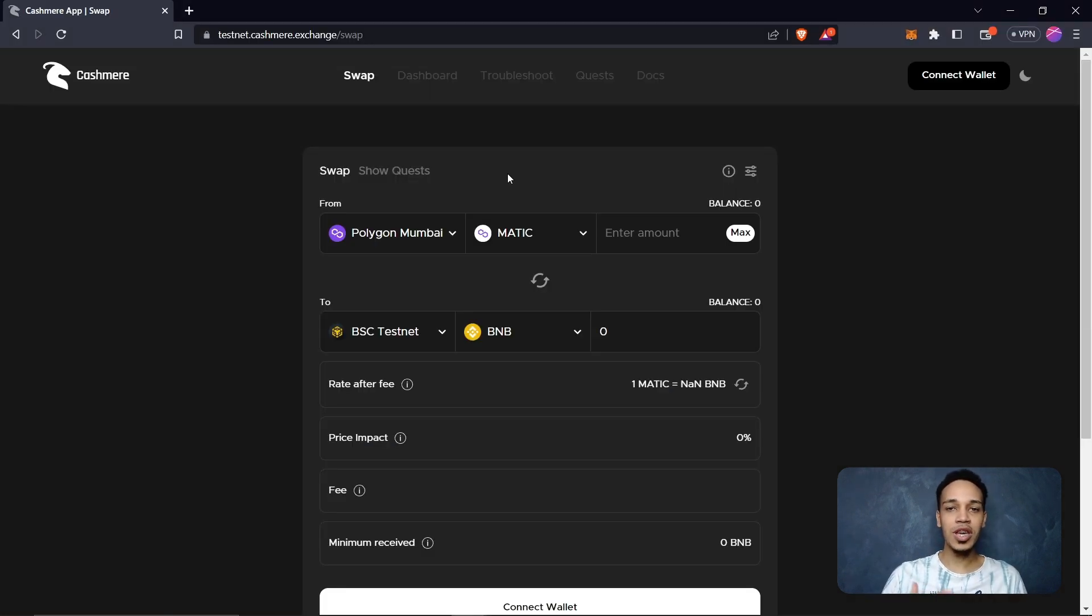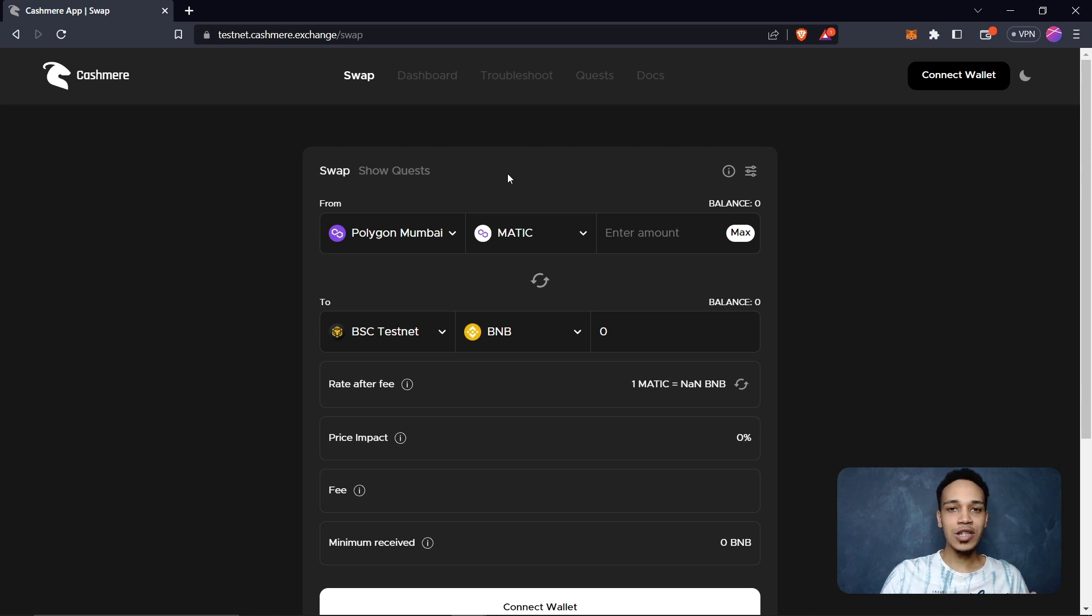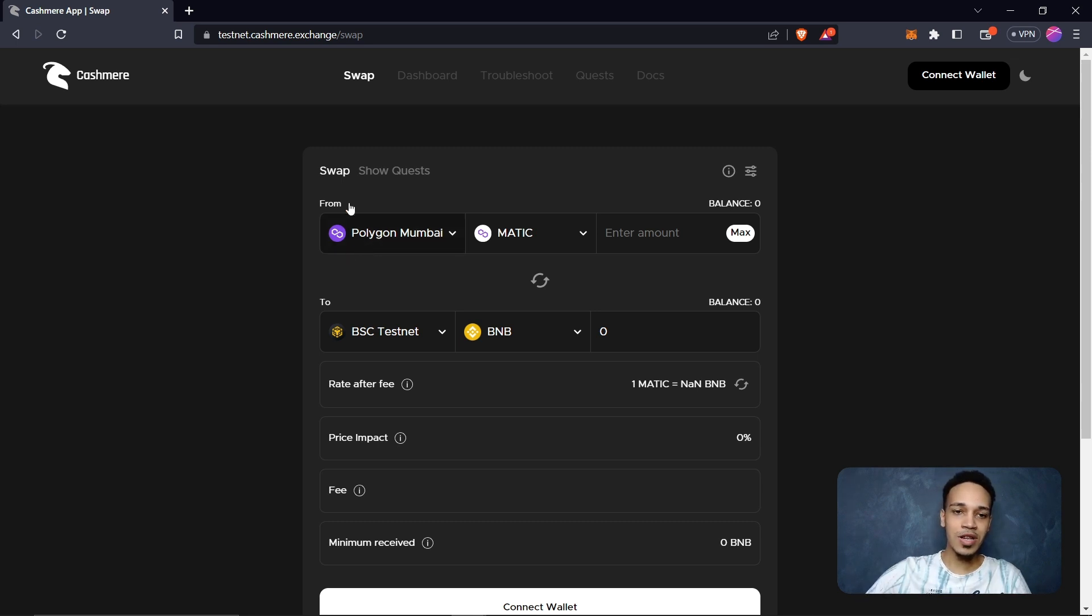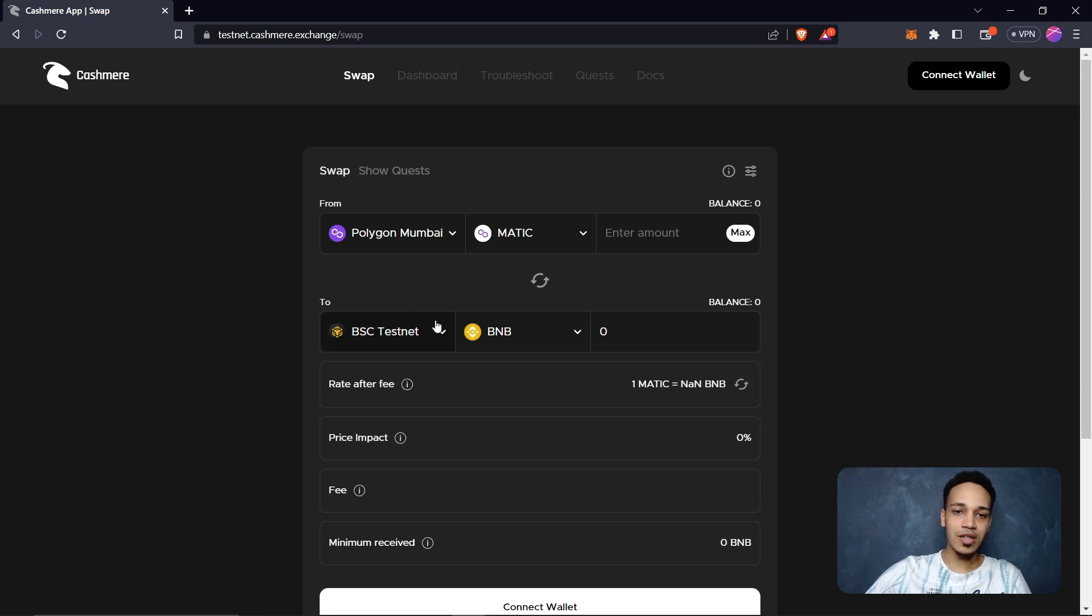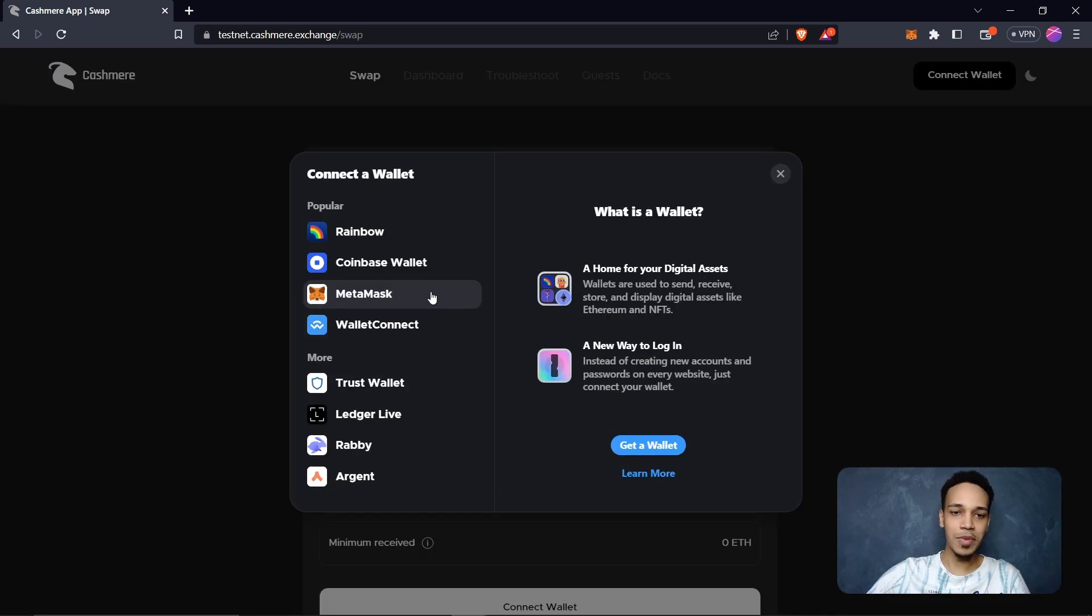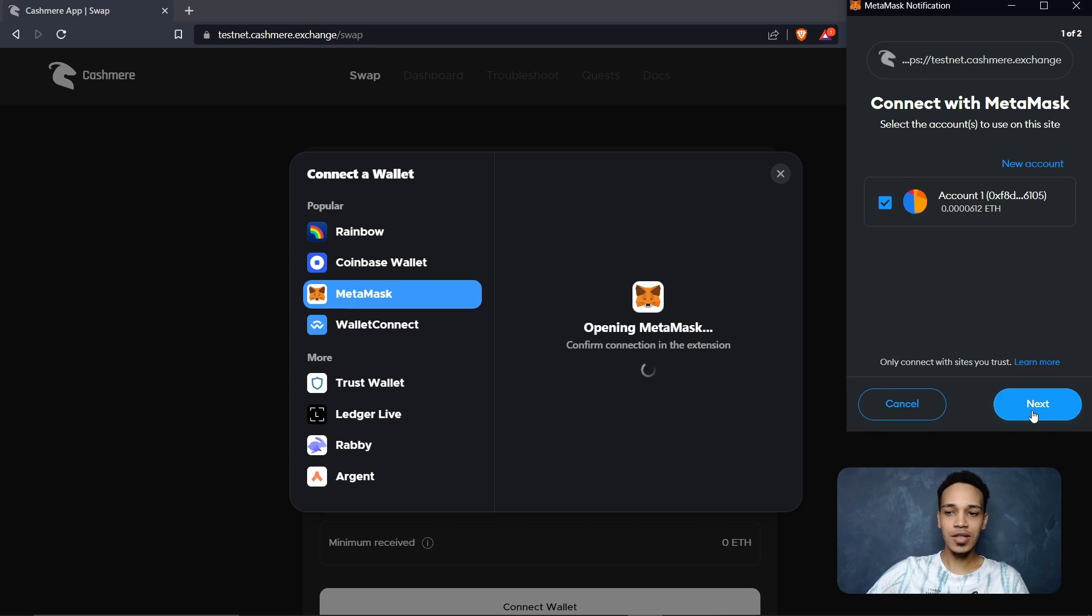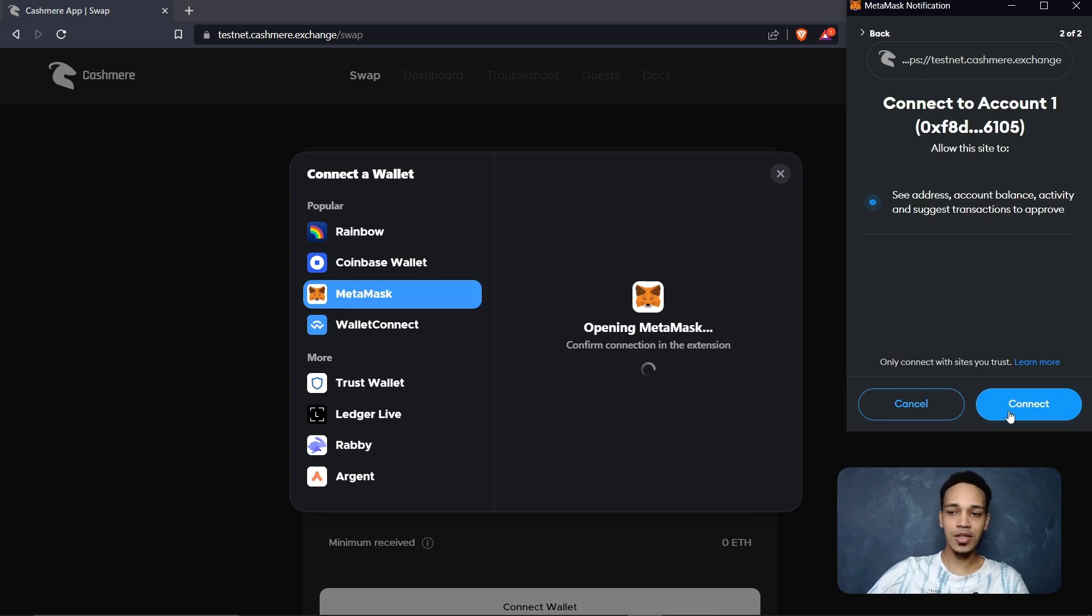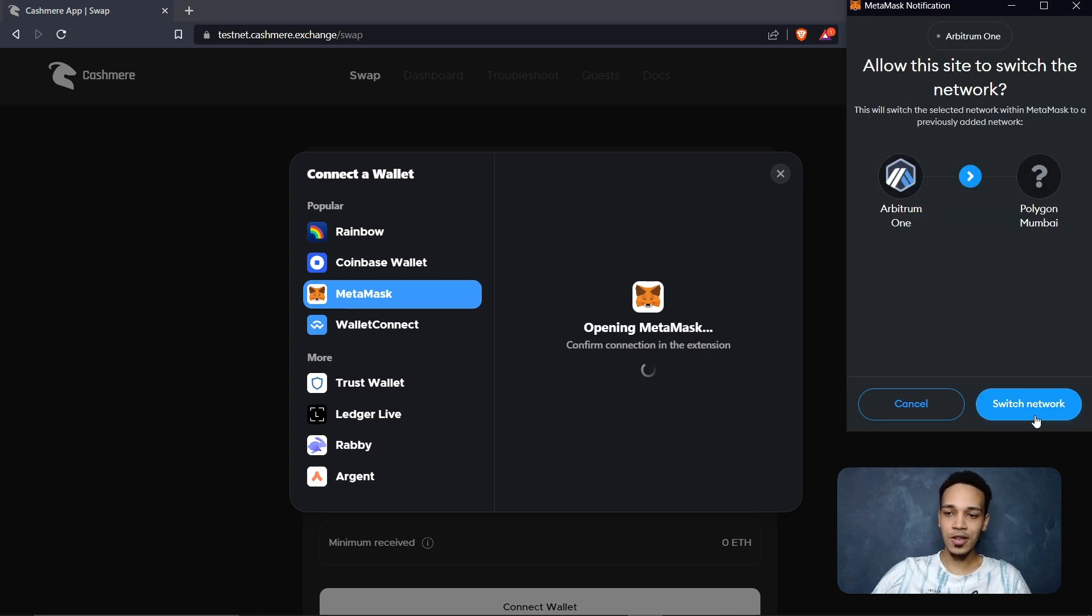Now we go to this website to change the Base Goerli to the Linear testnet. You need to select Base Goerli here in From to Linear testnet. Now click here on connect wallet and select MetaMask, next and connect, approve.